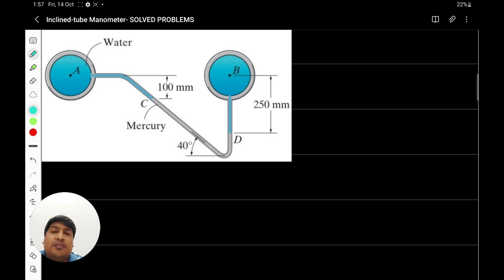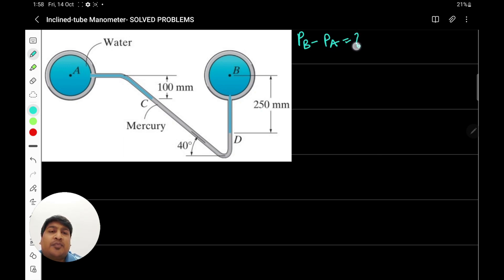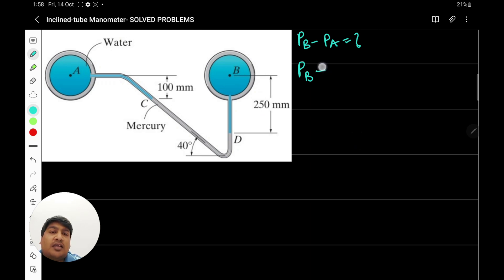Let's start to solve this problem and figure out the value of PB minus PA. Starting from position PB, pressure at B is PB. Moving from B to D, a gauge difference of 250 mm height for water is happening. As we are moving downwards, pressure will increase, and that can be written as 0.25 multiplied by the specific weight of water.